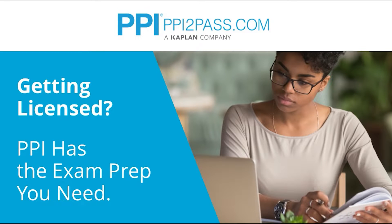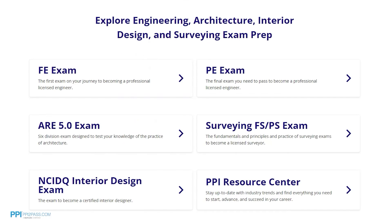This video is brought to you by PPI, a leader in engineering exam prep for the FE and PE exams since 1975. PPI provides expert prep courses and study resources designed to help you pass the FE exam the first time. PPI's live online courses include hours of lectures, problem-solving demonstrations, exam strategy sessions, office hours, and a passing guarantee. When you take a live online course, PPI guarantees you will pass, or you can take the on-demand course for free.